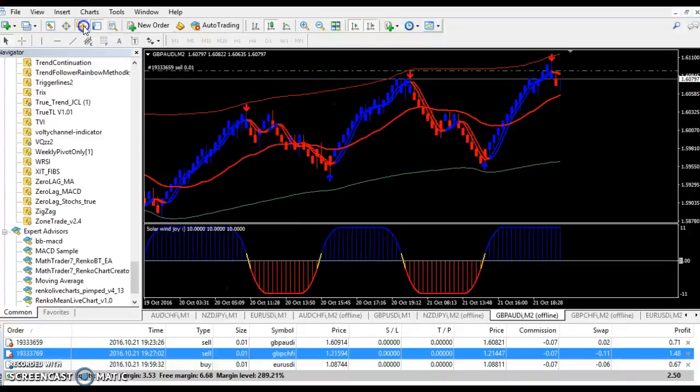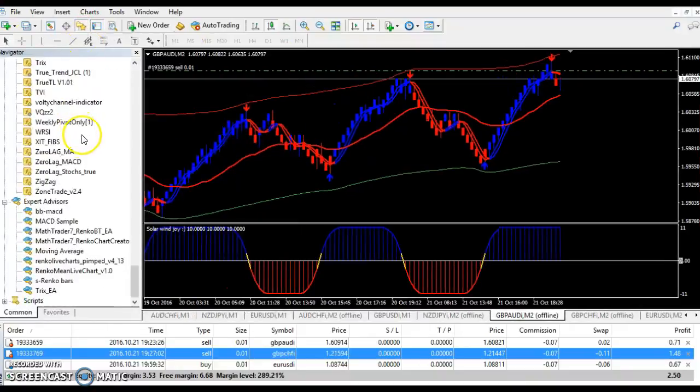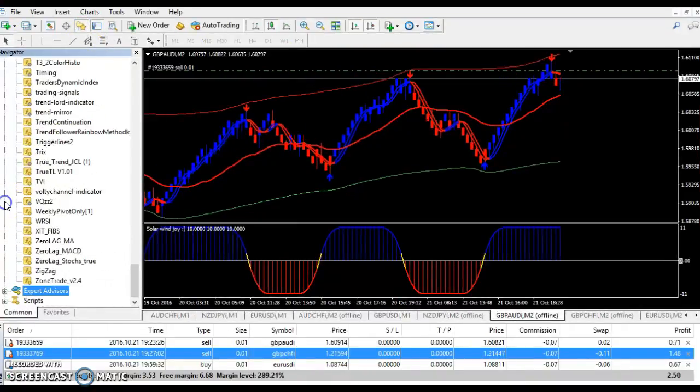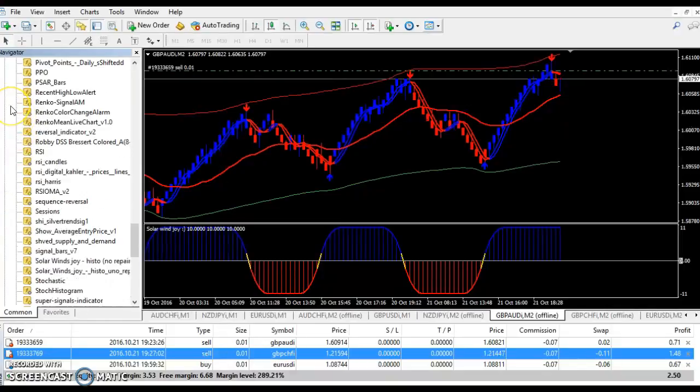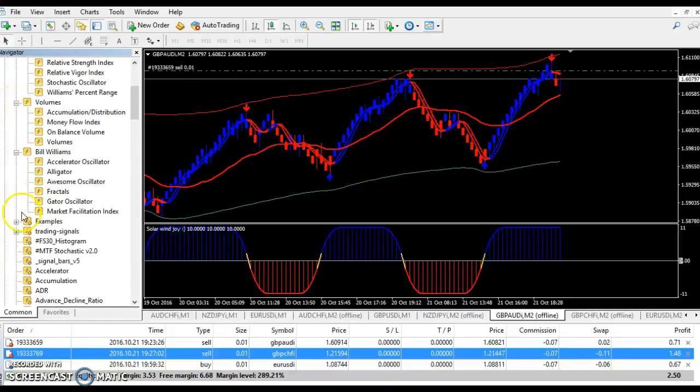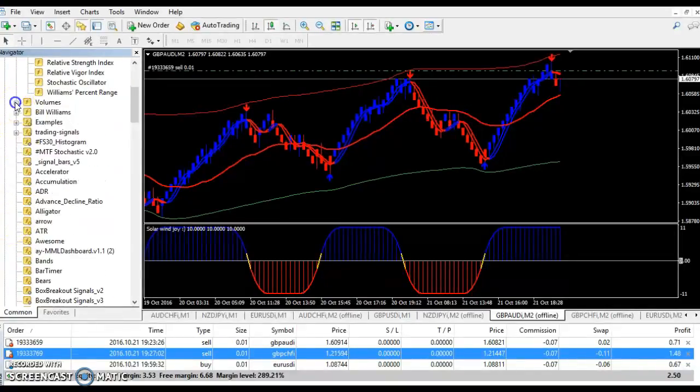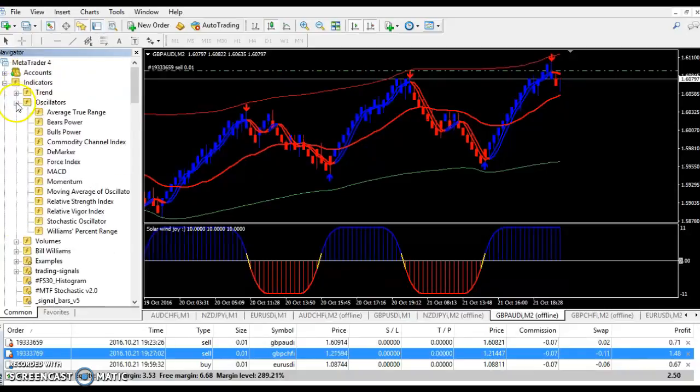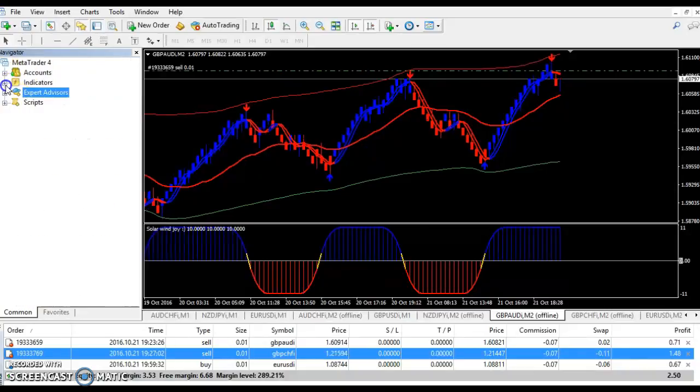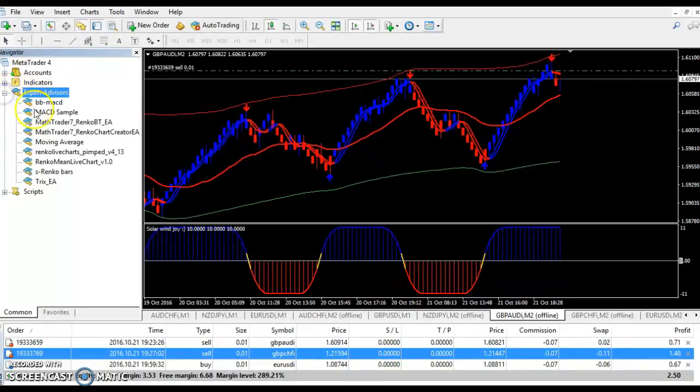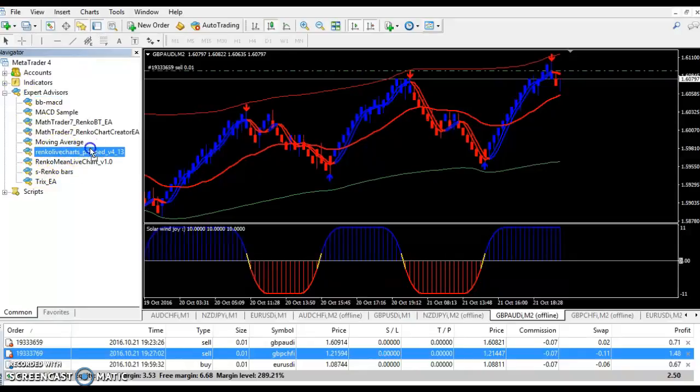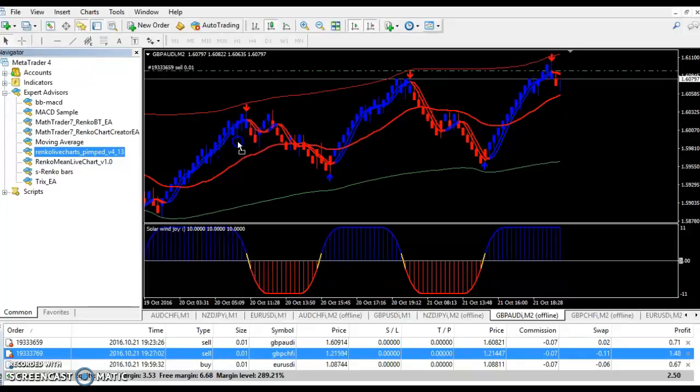you're going to go here. You navigate the window and everything should be closed when you begin. So, it's going to look like this maybe. Okay, you're going to open the experts. You're going to get your Renko. You're going to drag them over here. You're going to drop them. Now, I'm not going to drop them because I already got Renkos on my chart.